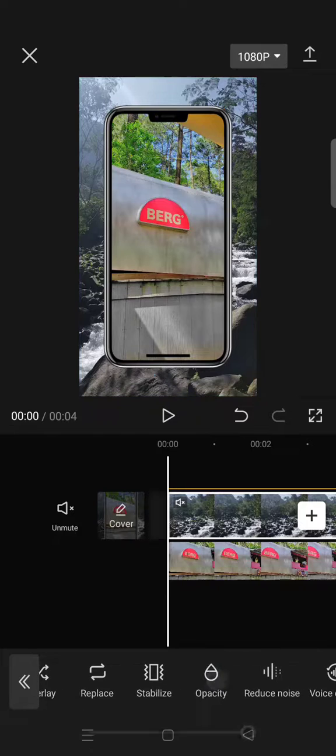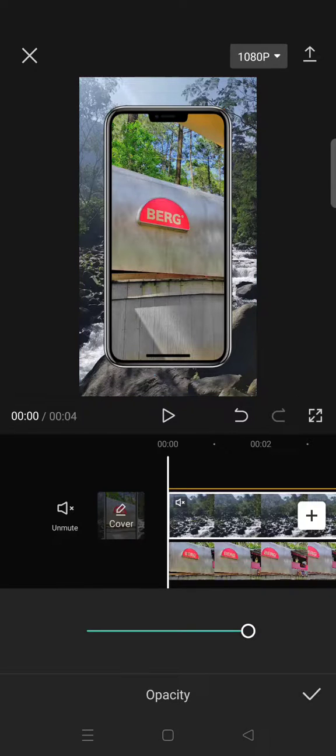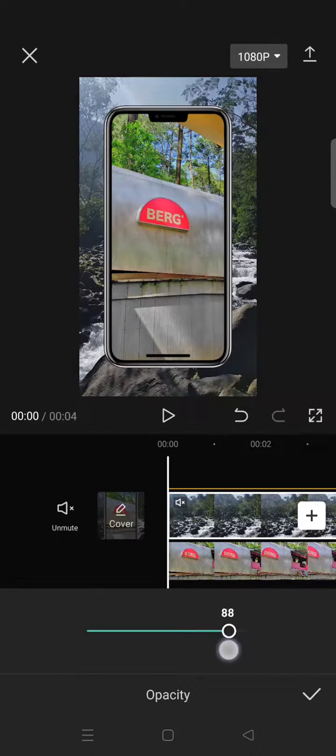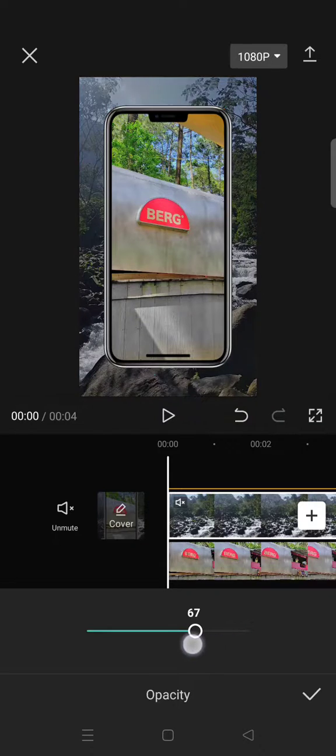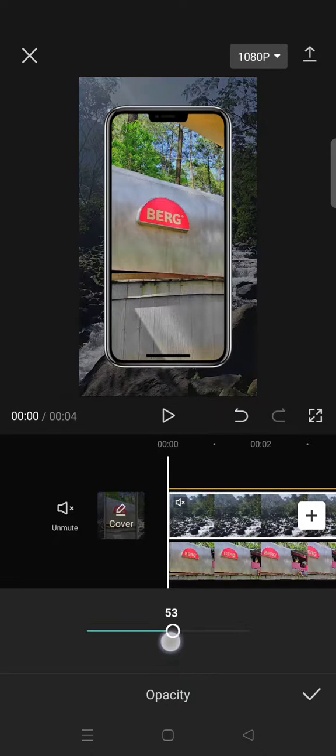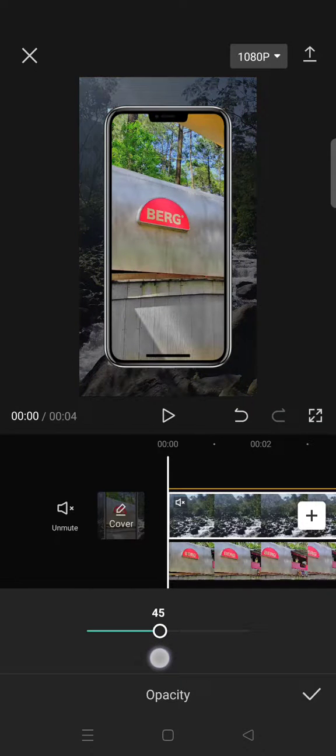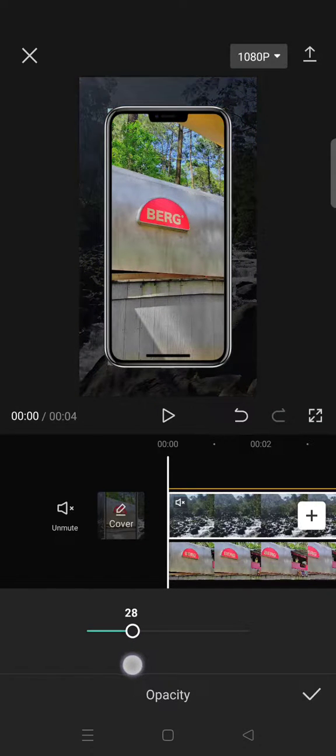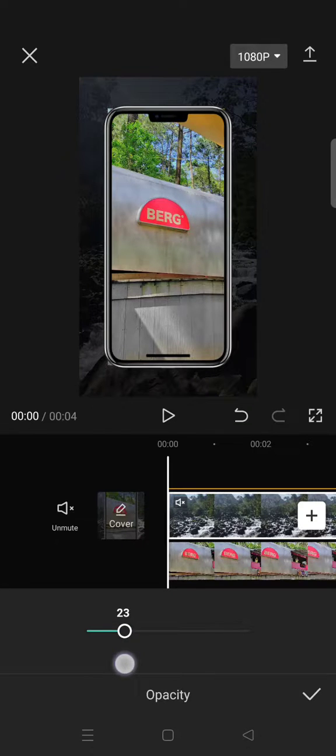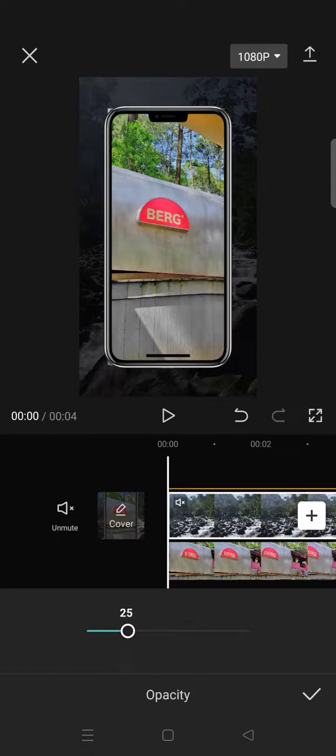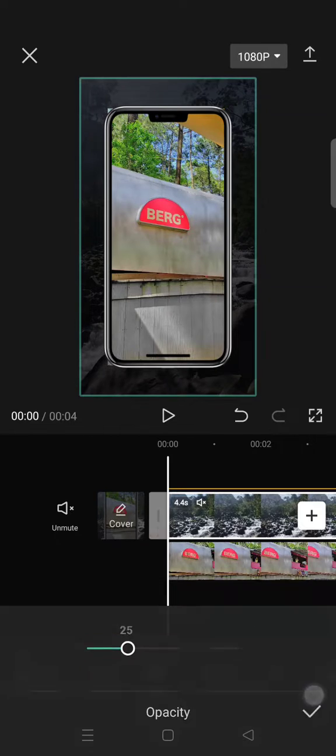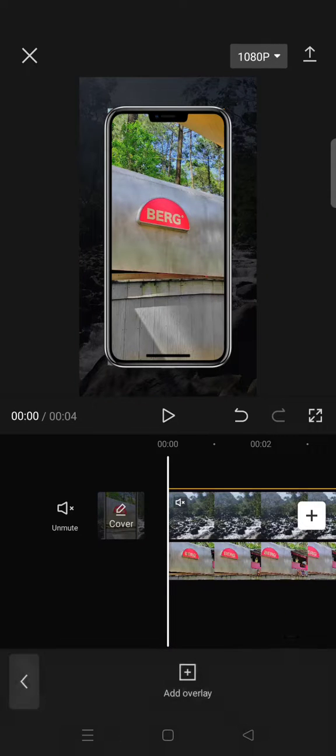Okay, this one. To make it transparent, you can just lower it down to the number that you want. For example, I want to lower it to around 25, so it will look like this. Just click on the check icon.